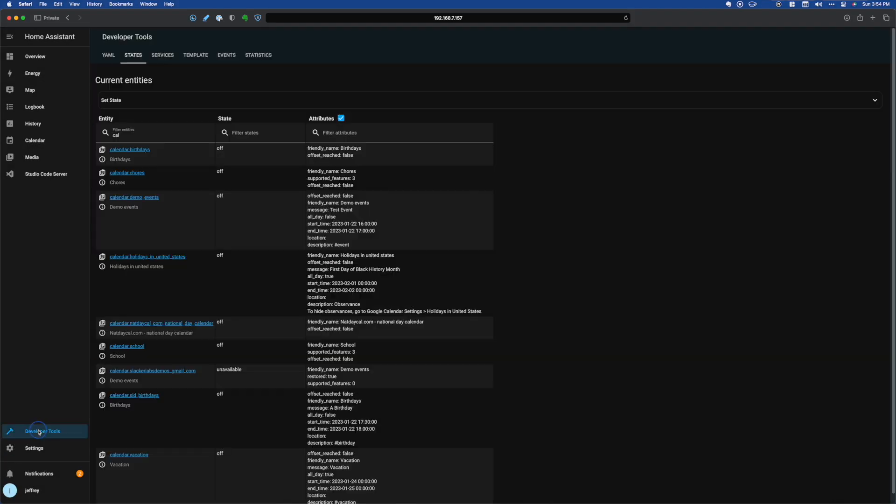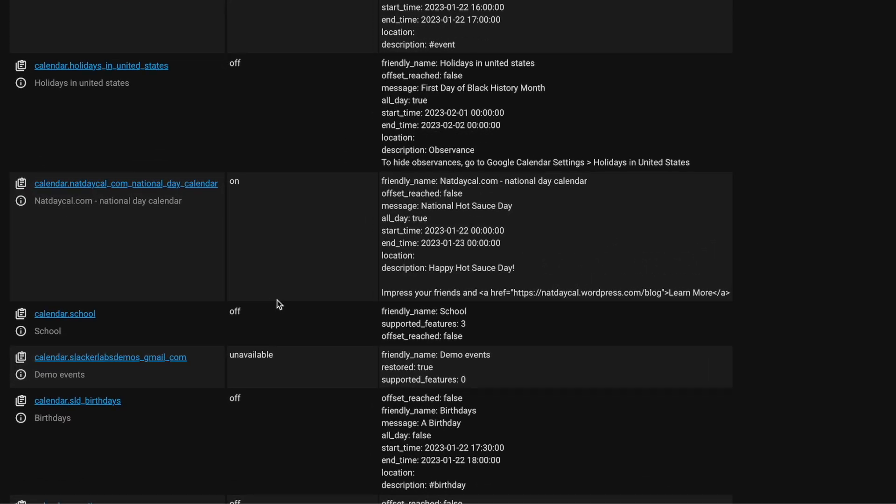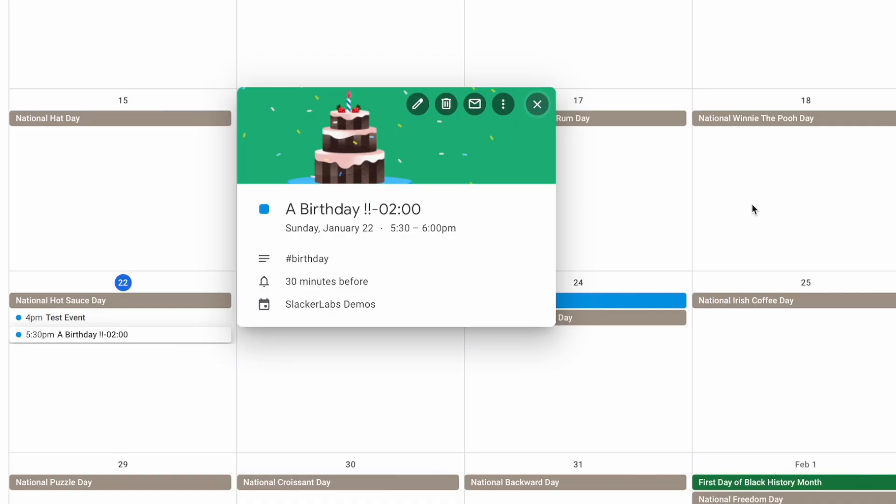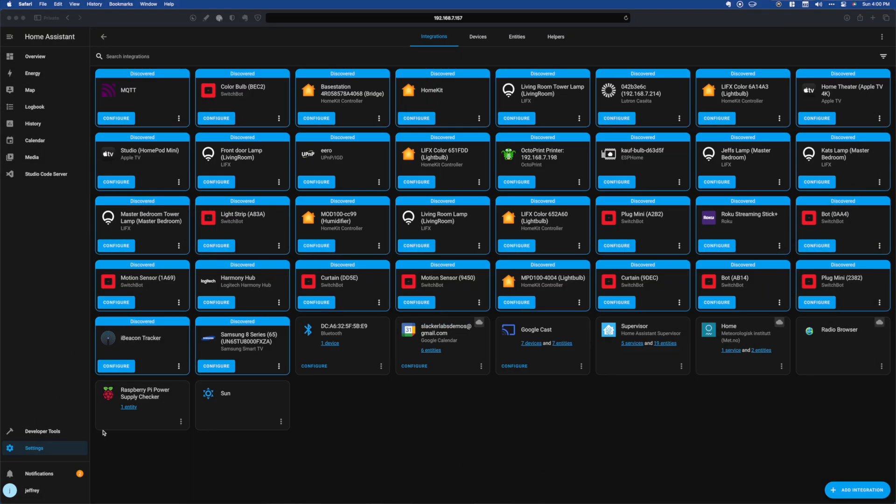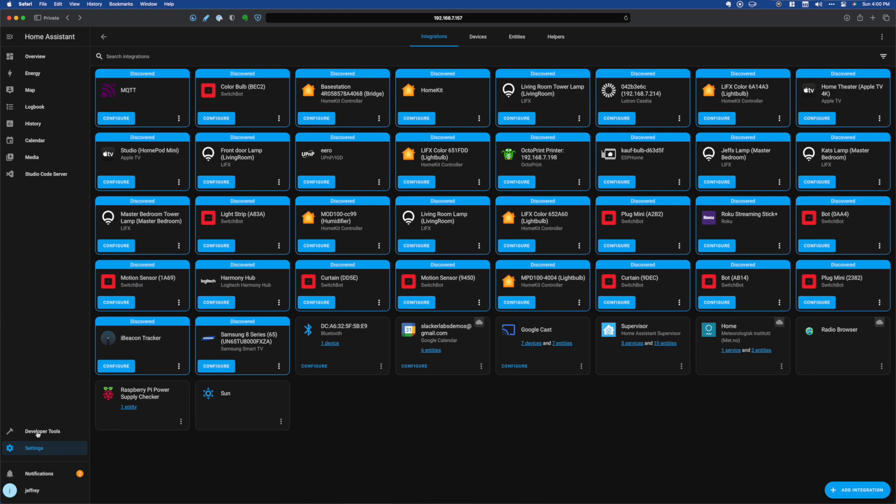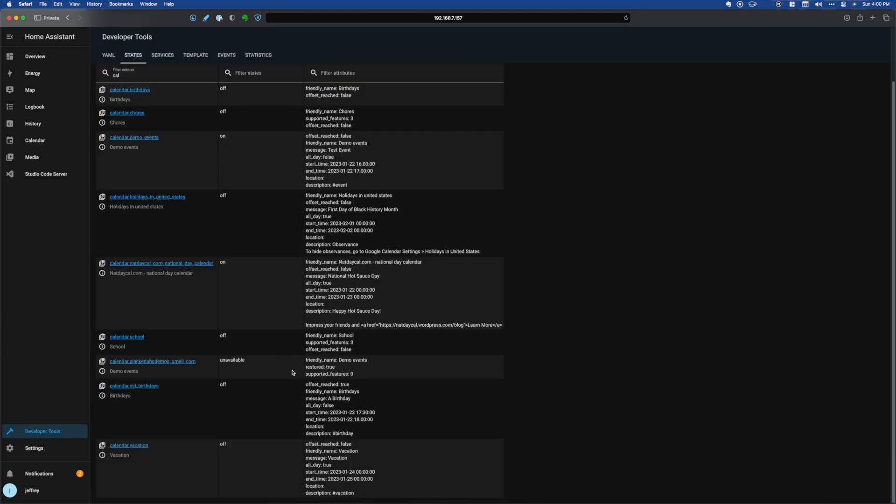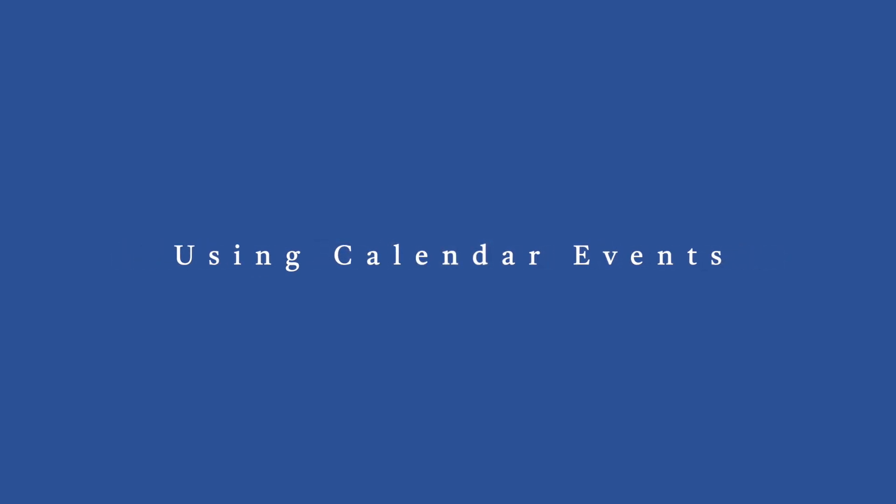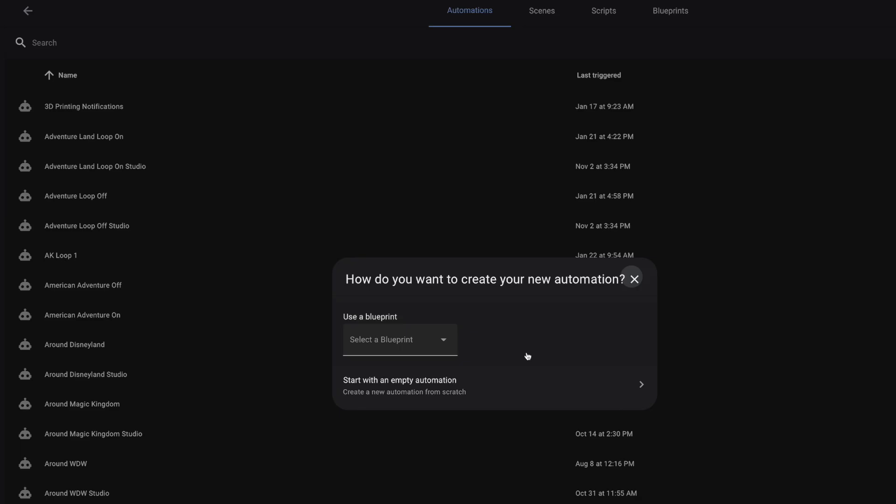Now if we flip back to our integrations page, we can reload our calendar integration again. And now if we jumped into the developer tools and search for calendars in the states, we'll see our new calendar entities and see that they're tracking our upcoming events. Now these events will turn on when the start time is reached. But if you want to trigger them prior, one way is using that offset option from the integration. This one is a bit confusing. But to use it, you just add something like this to your events. Double exclamation point, dash 02, colon 00, which means two hours prior. The first two digits are hours, the last two digits are minutes. Now if we reload our calendar integration, you'll see that our birthday event is still off, but the offset reached attribute is now true. And we could use that to trigger a notification two hours prior.